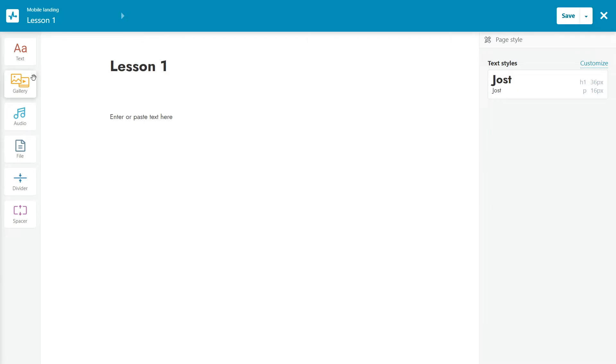Gallery, used to add multimedia elements to the page: picture, image, carousel, and video. Audio, used to upload audio content. File, used to upload other downloadable materials.